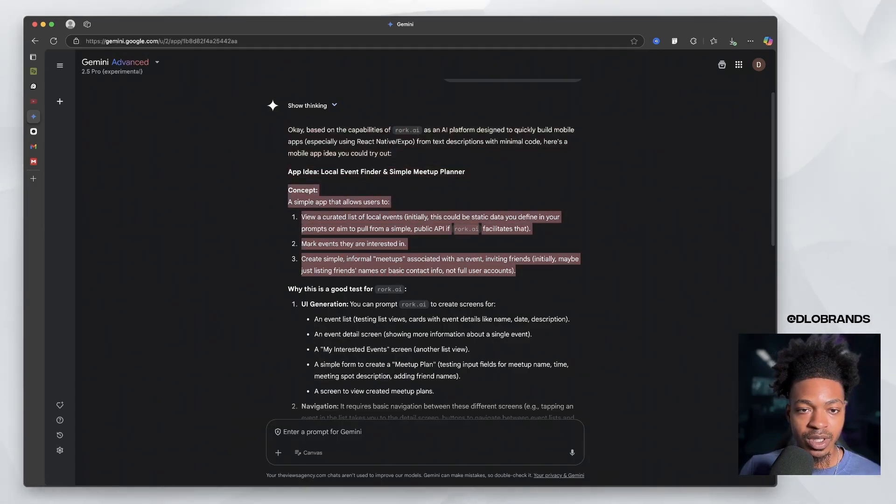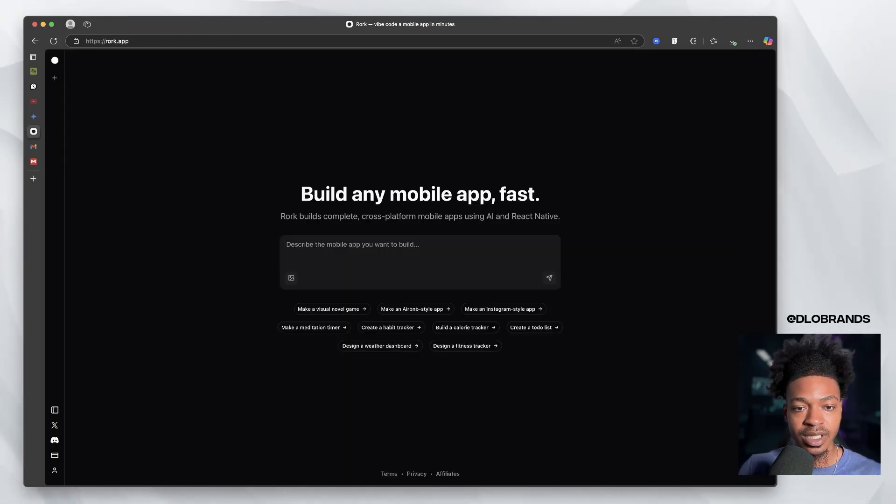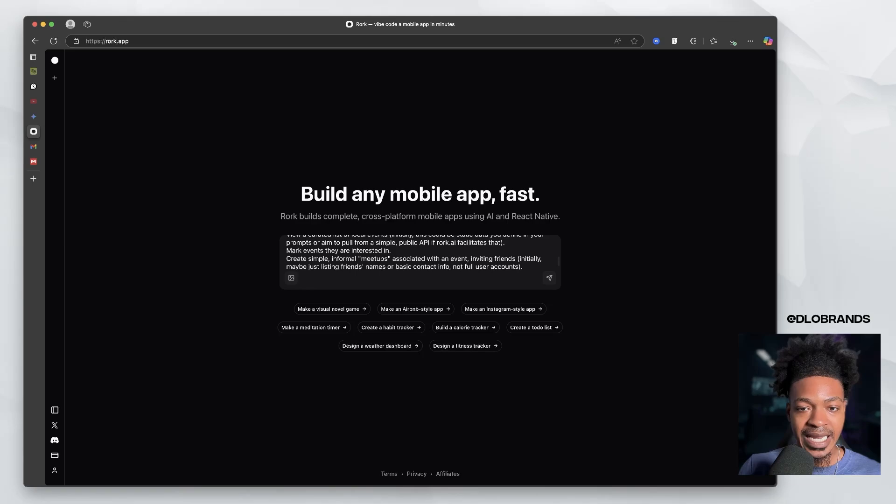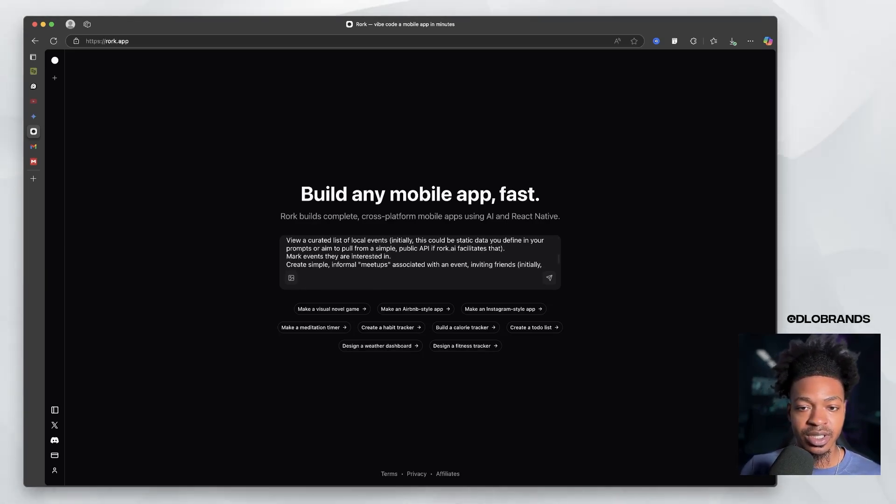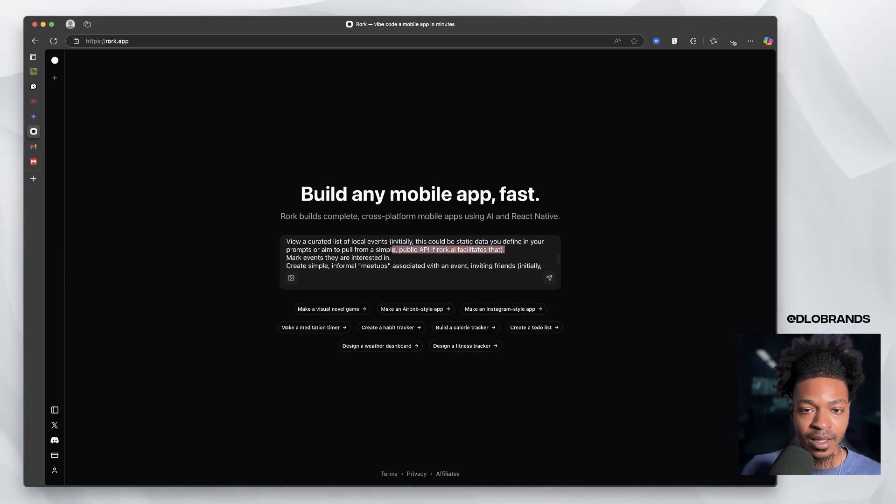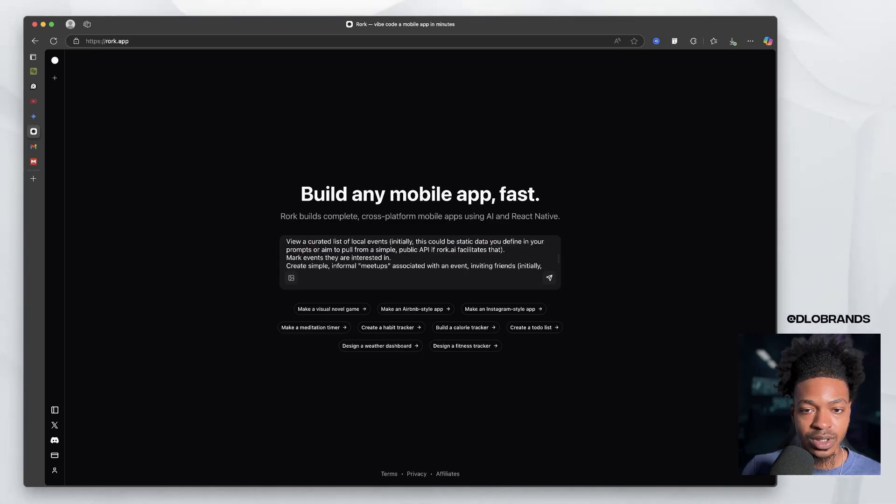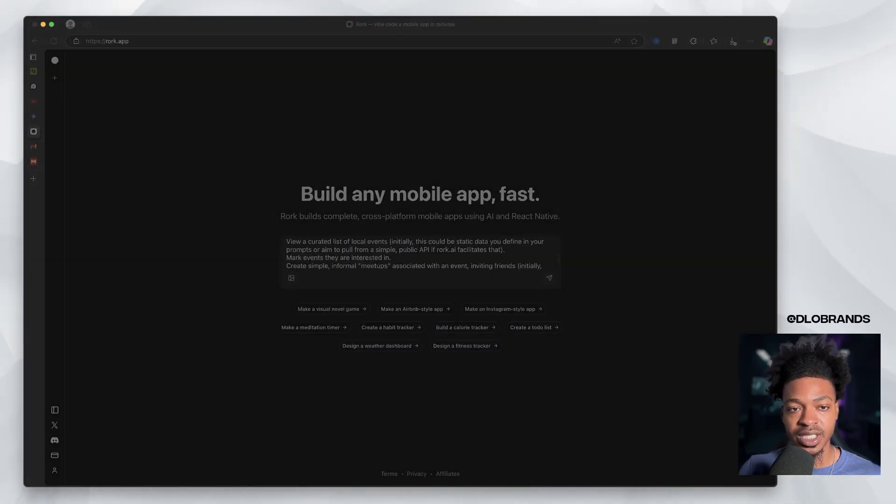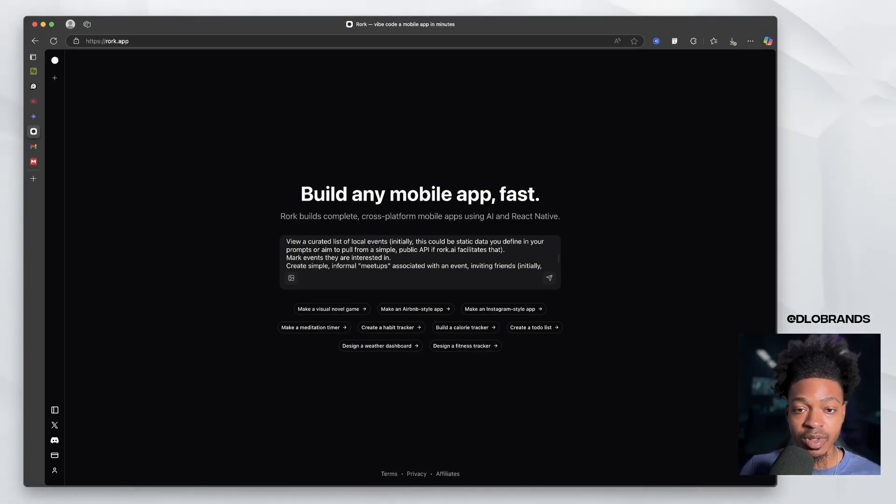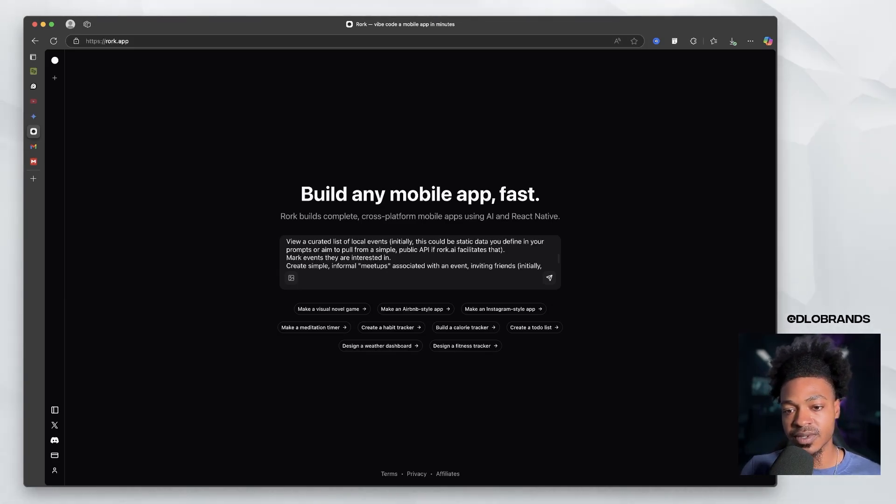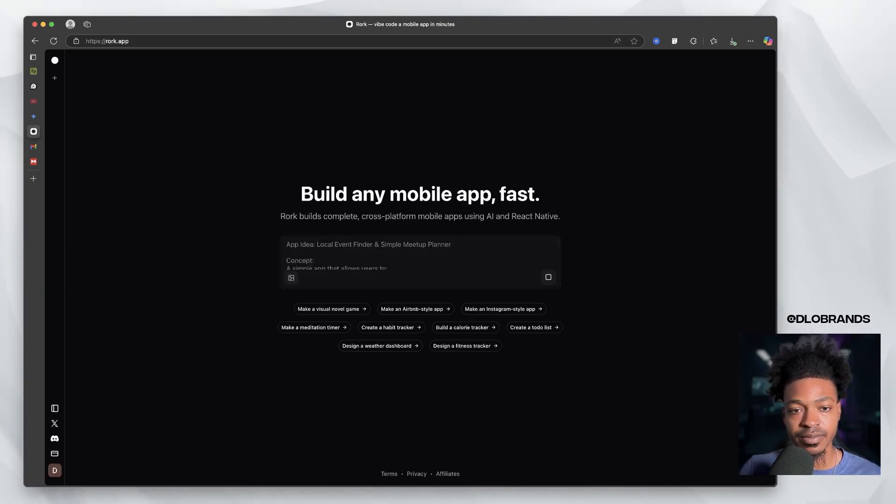So a local event finder and simple meetup planner. There are apps like this out there, but it would be very interesting to see just what Rourke comes up with. So what we're going to do is copy this app idea and we are going to paste it in here. Not much structuring in terms of our prompting or anything like that. And we're going to send it.